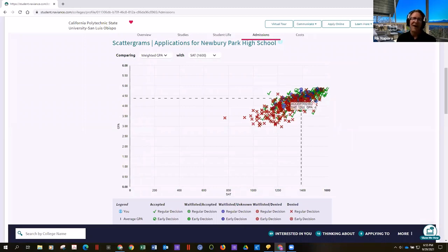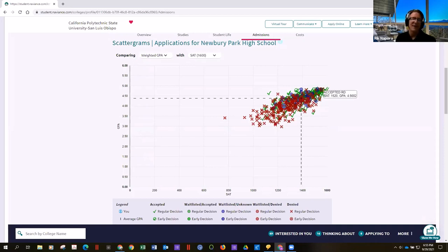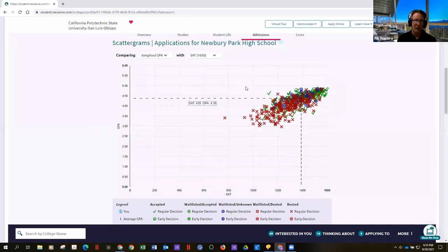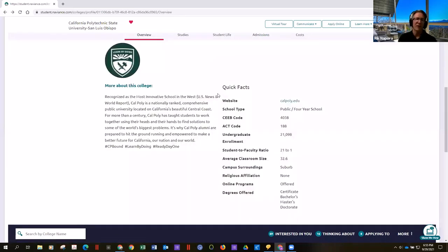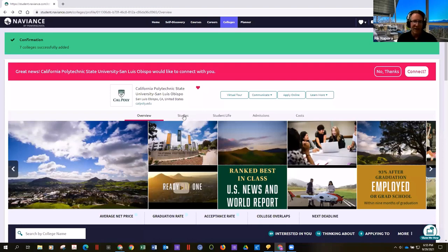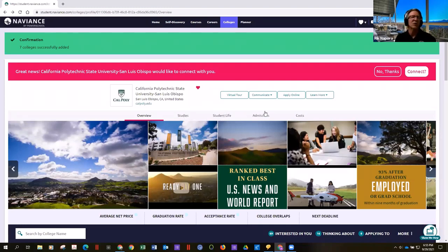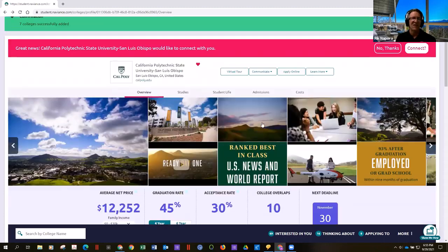You should have no more than one or two schools where you live out in the red zone — reach schools. Then five to seven schools in the green — target schools — and maybe one or two beyond the green where you're considered a safety school. You can also look at cost, what studies they offer, what student life is like, do a virtual tour, and whether or not they'll be using the SAT.